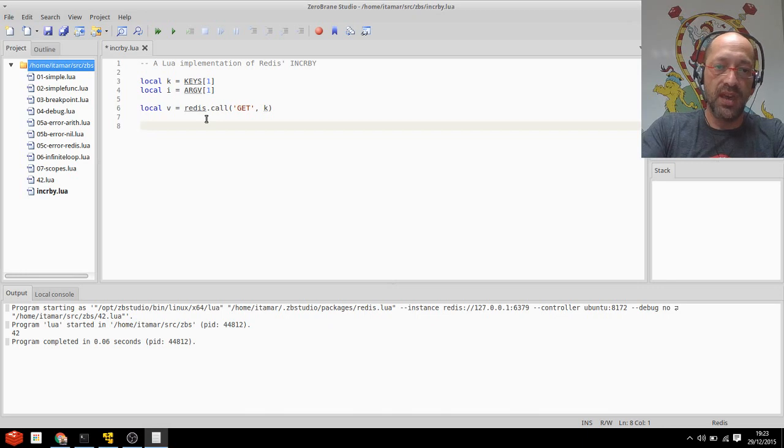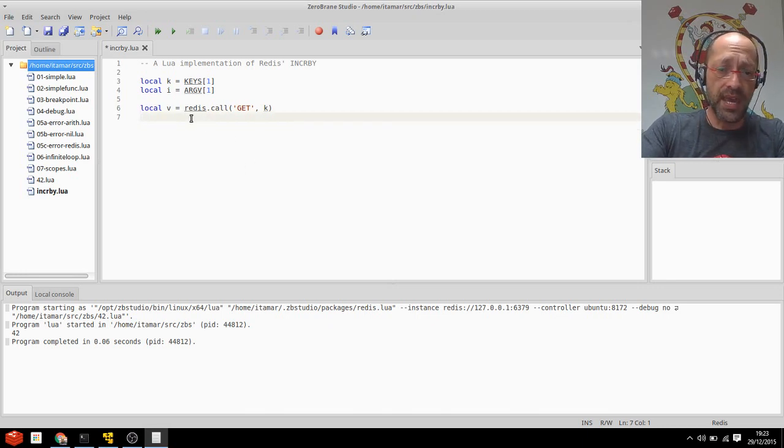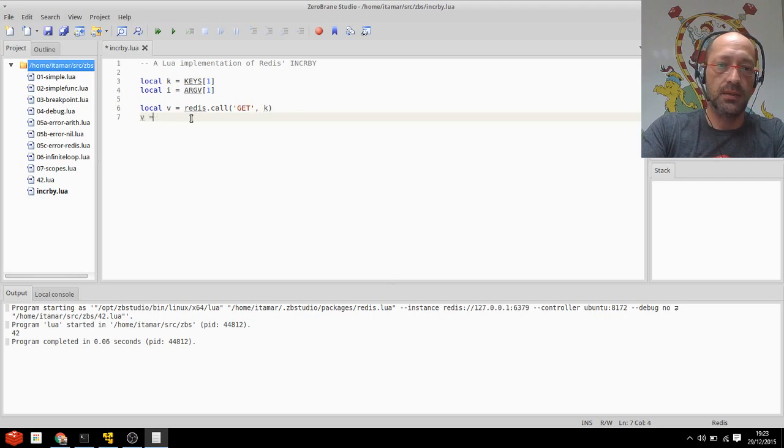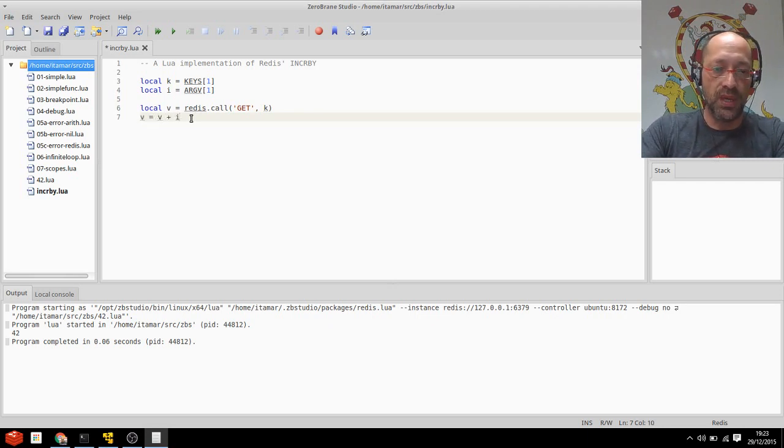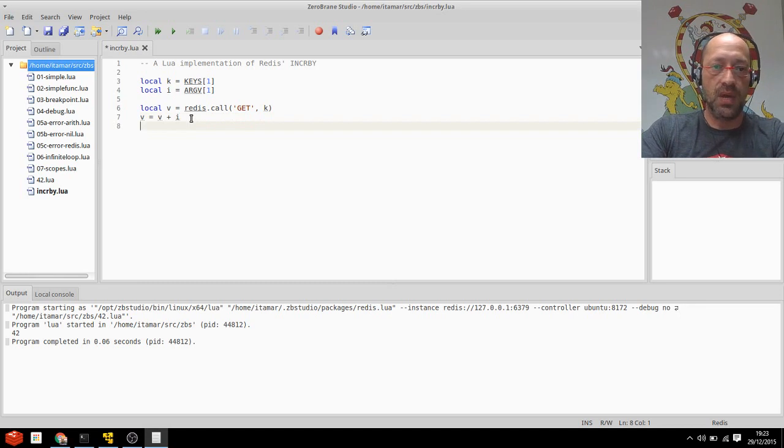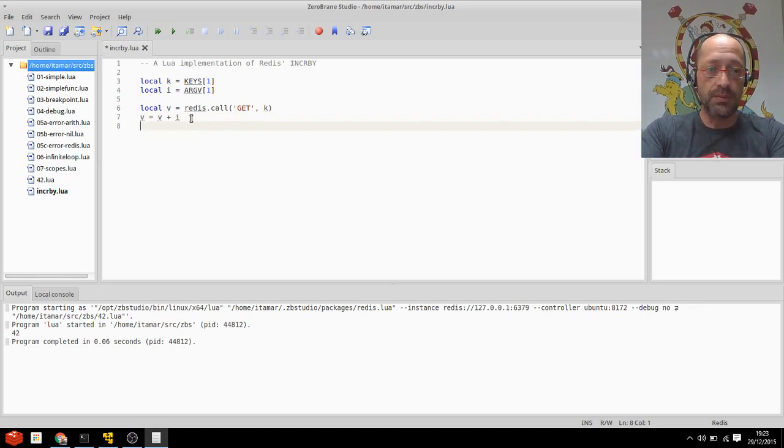Now V should have my current value for K actually, and I can just type in this expression that adds I to V and sets V to I. So V right now has been incremented atomically, of course. This is a Lua script.